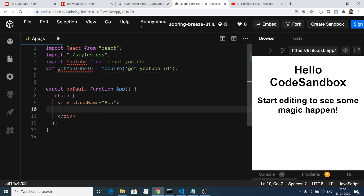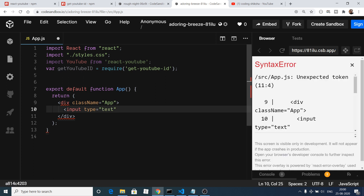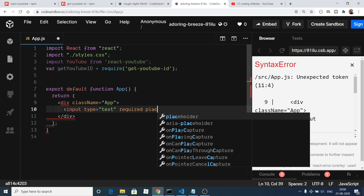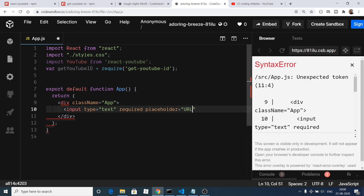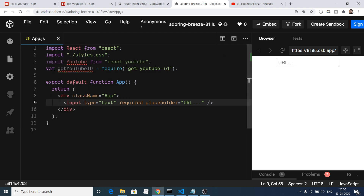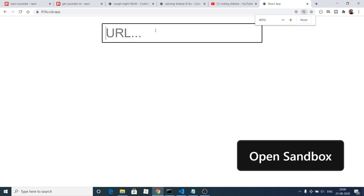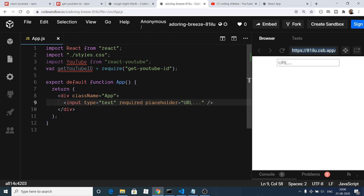Now we just need a simple input tag. This will be of type text, it should be required, and the placeholder will simply be 'URL'. If I save and refresh you will see there is a URL input. You can even open this in your browser — copy the link address and it is live on the internet. You will see there is a URL input field.